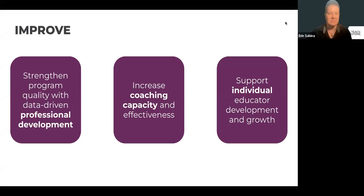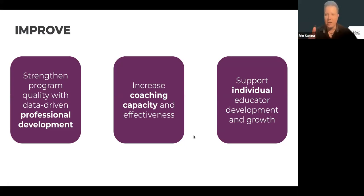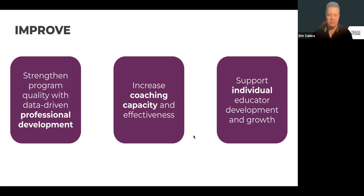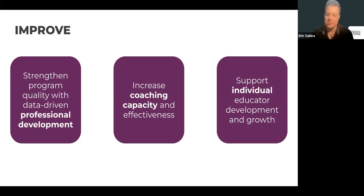Now the Improve stage. When we improve, we want to strengthen program quality using data-driven professional development — not arbitrary PD, but using observation data to inform next steps. We also want to increase coaching capacity and effectiveness, and support individual educator development and growth — not just programmatic improvement but honing in on what individual educators' goals are.